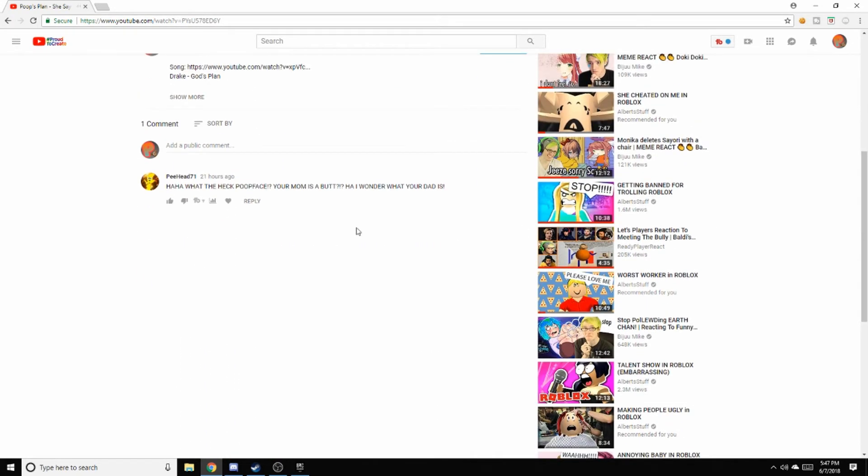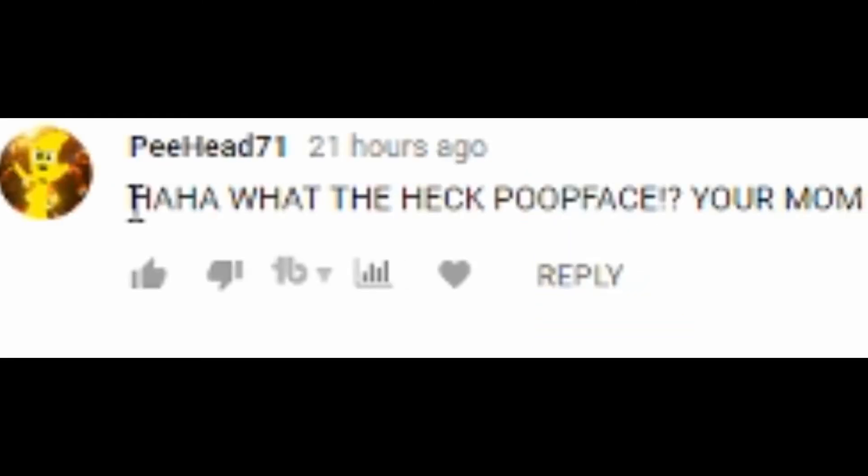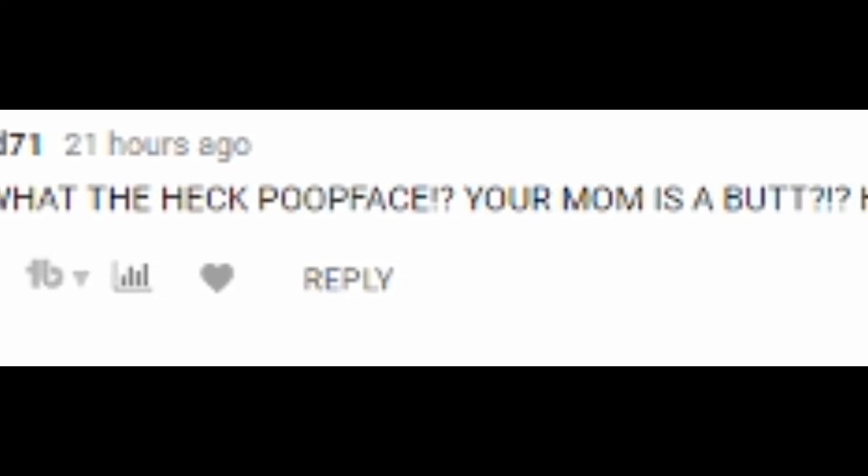What the heck? Haha, oh my gosh. Why? This guy... haha, what the heck? 'Poopface, your mom is a butt.' Ha! I wonder what your dad is.